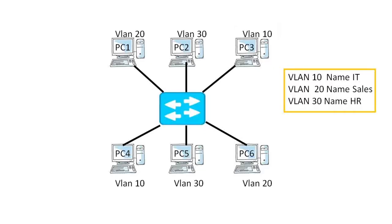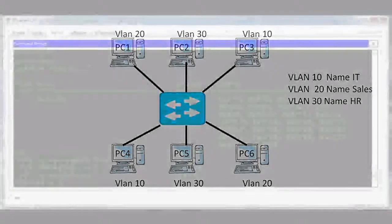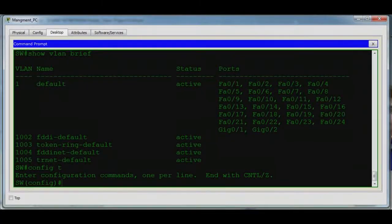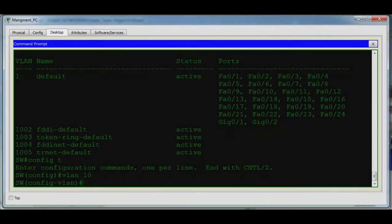We will create VLAN 10, VLAN 20, and VLAN 30, and assign names accordingly. First, we create VLAN 10 and give it the name IT, then exit.